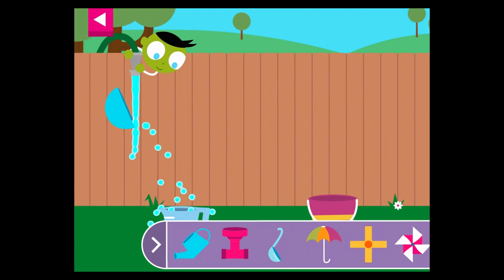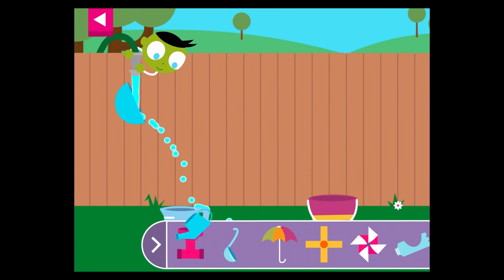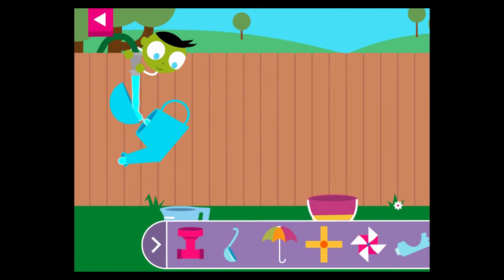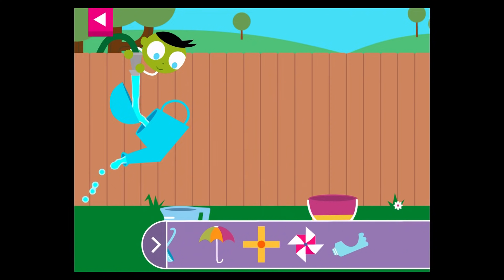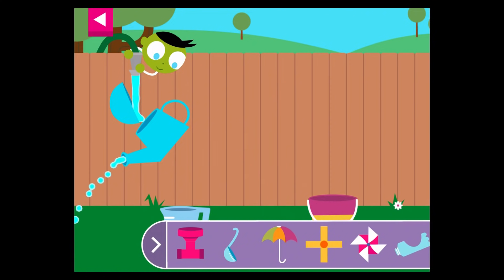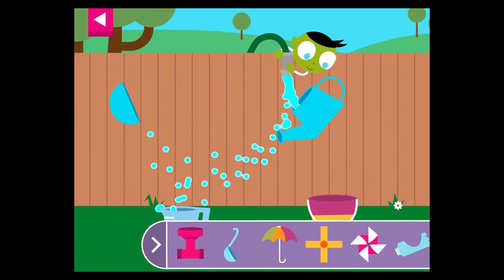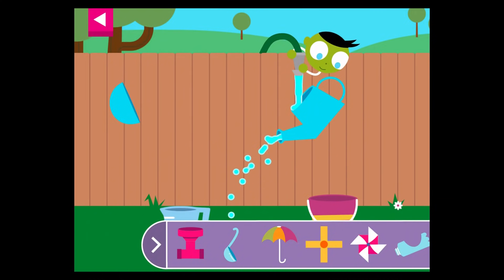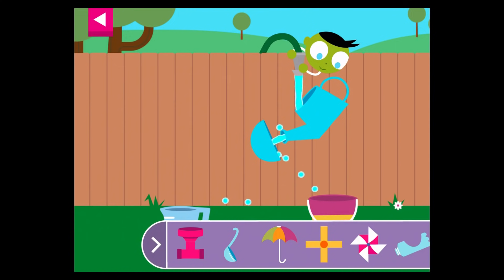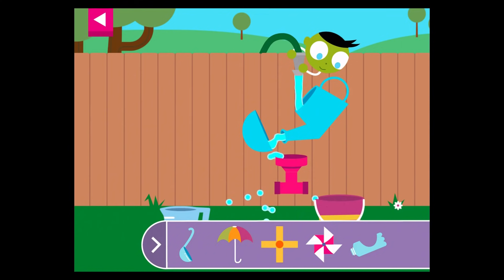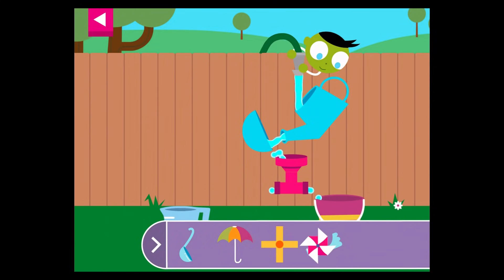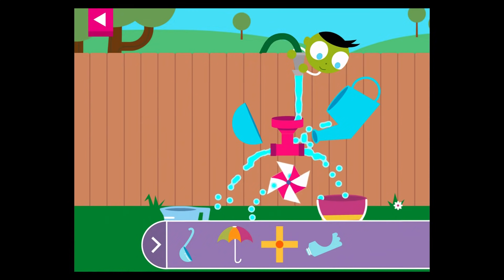Move an object to the wall. How many different ways can you fill the containers on the ground? The water is going through the pipe. The water makes the pinwheel spin.